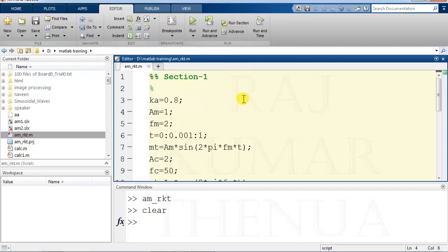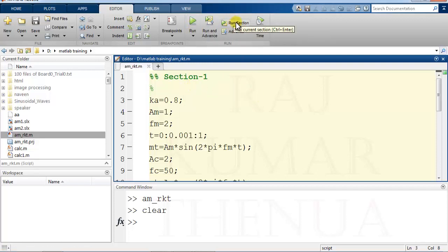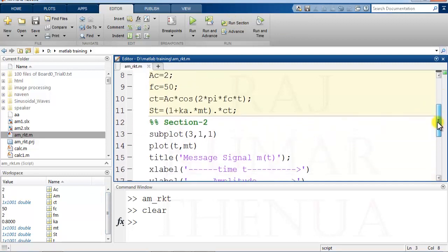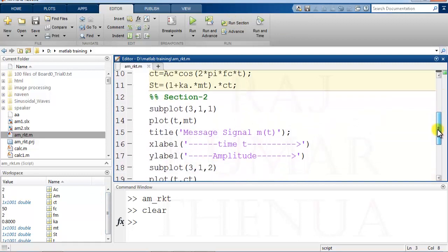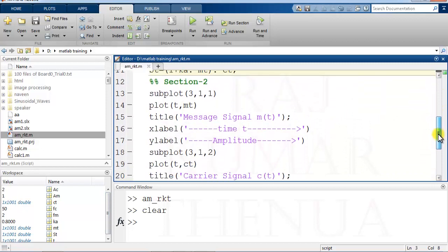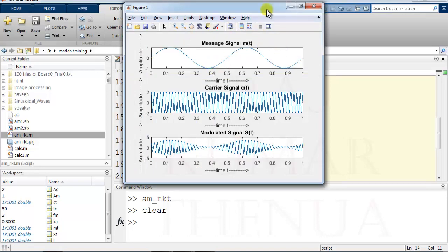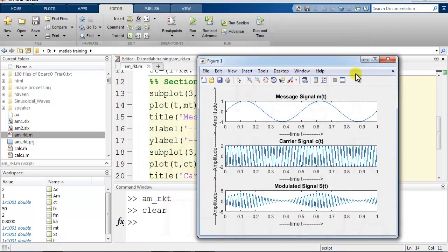...completely in one time, then you have to use this key. Right now section one is selected, so run section. The first section runs and no plot is done because the plot section is in section two. If you click on section two and run section, then the plot appears.